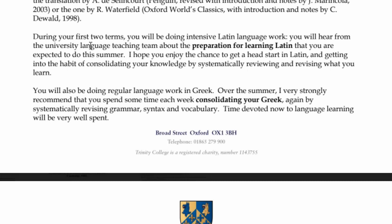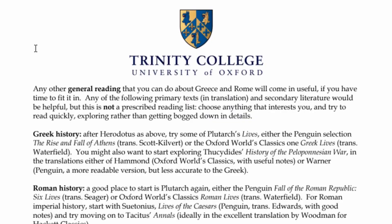You will hear from the university language teaching team about the preparation for learning Latin that you're expected to do this summer, so that's something to look forward to, something to come. Then we move over to the second page. This is more general about classics, not necessarily just the language stuff. Any other general reading that you can do about Greece and Rome will come in useful if you have time to fit it in. They've got a long list here, but I'm not sure how much I'll read because it's way more important to be understanding the languages, because at the end of the day, it doesn't matter how much you understand the English, when you get the Greek in front of you, you have to be able to read it.